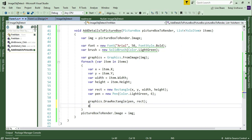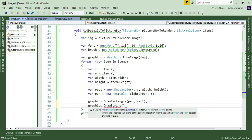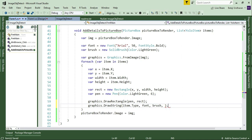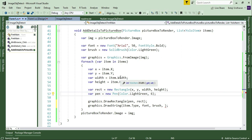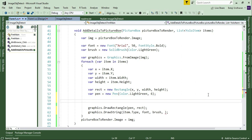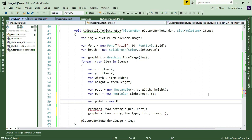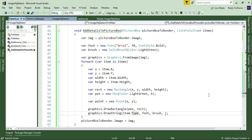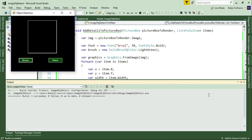Now I'll call 'graphics.DrawString(item.Type, font, brush, point)'. The string to display is 'item.Type'. I also need to create a Point object inside the for-loop using the x and y coordinates of the item, since we want to place the text at the item's position. So: 'var point = new Point(x, y)', and then pass that as the final argument to DrawString.